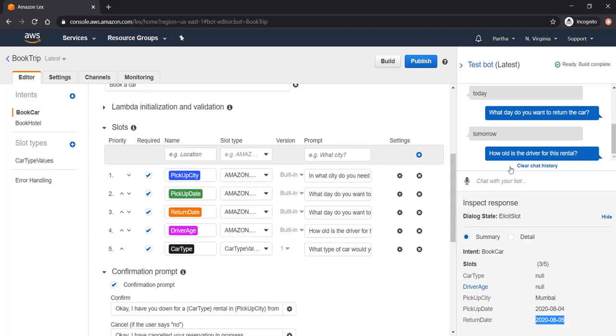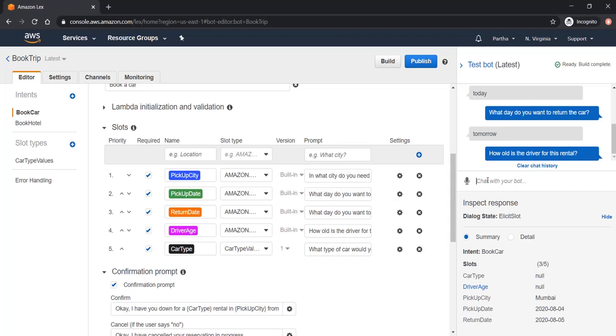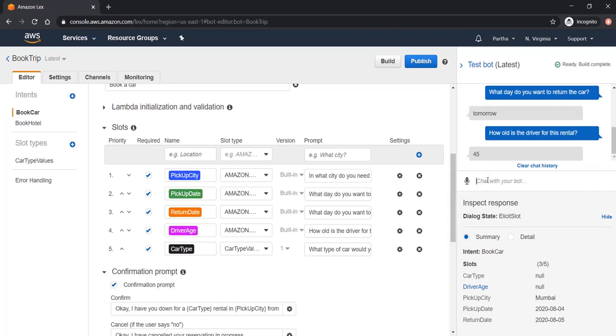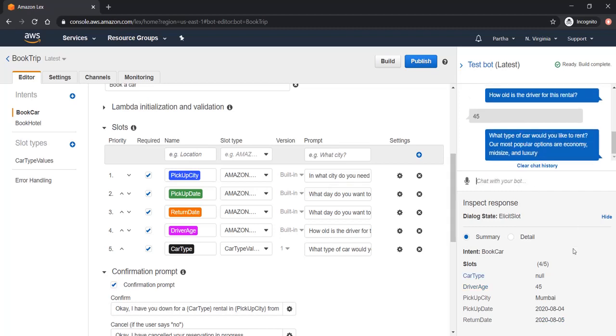Now bot is asking how old is the driver for the rental. All these questions, all the prompts are coming from here, whatever we have configured in the slot section. How old is the driver for this rental, let's say 45. 45 is also populated as driverage. Driverage is this variable.